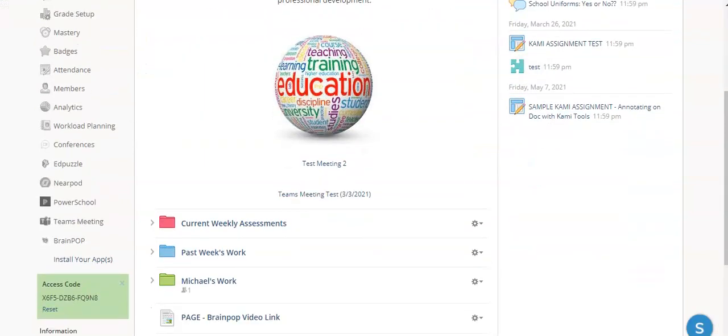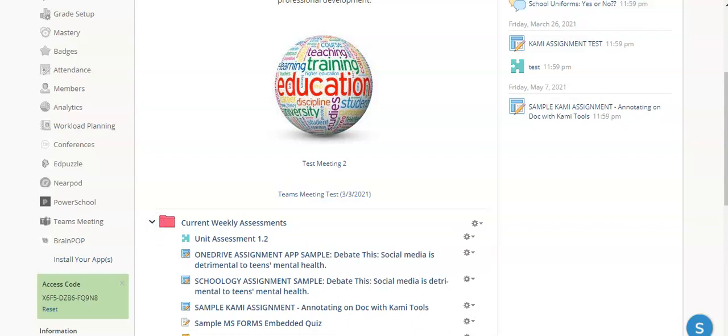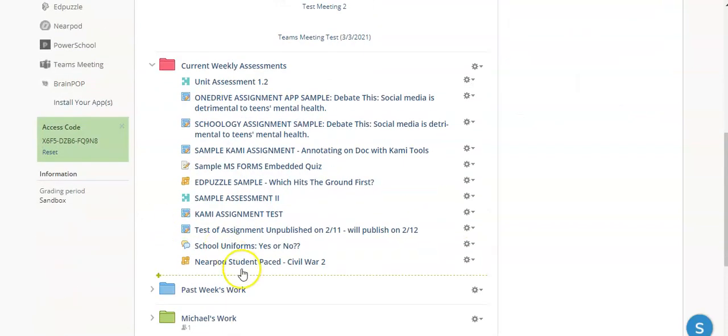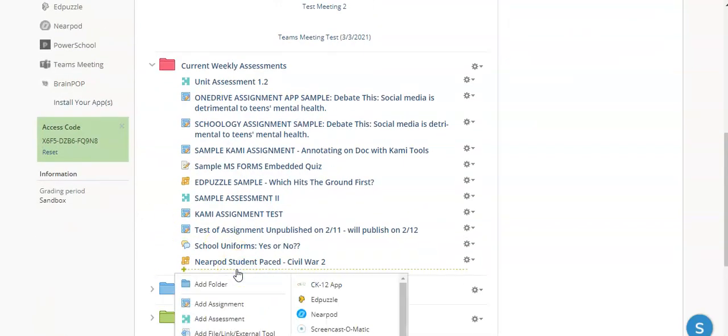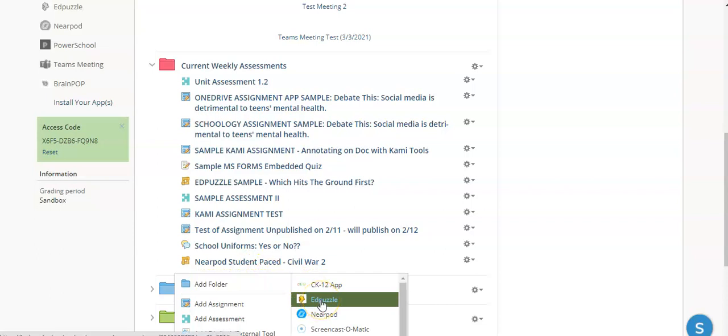What we're going to do is come into our course and go into a folder where we want this Edpuzzle to appear. You can see here, because Edpuzzle was added at an organizational level, I have Edpuzzle available as one of the materials when I add something to Schoology.